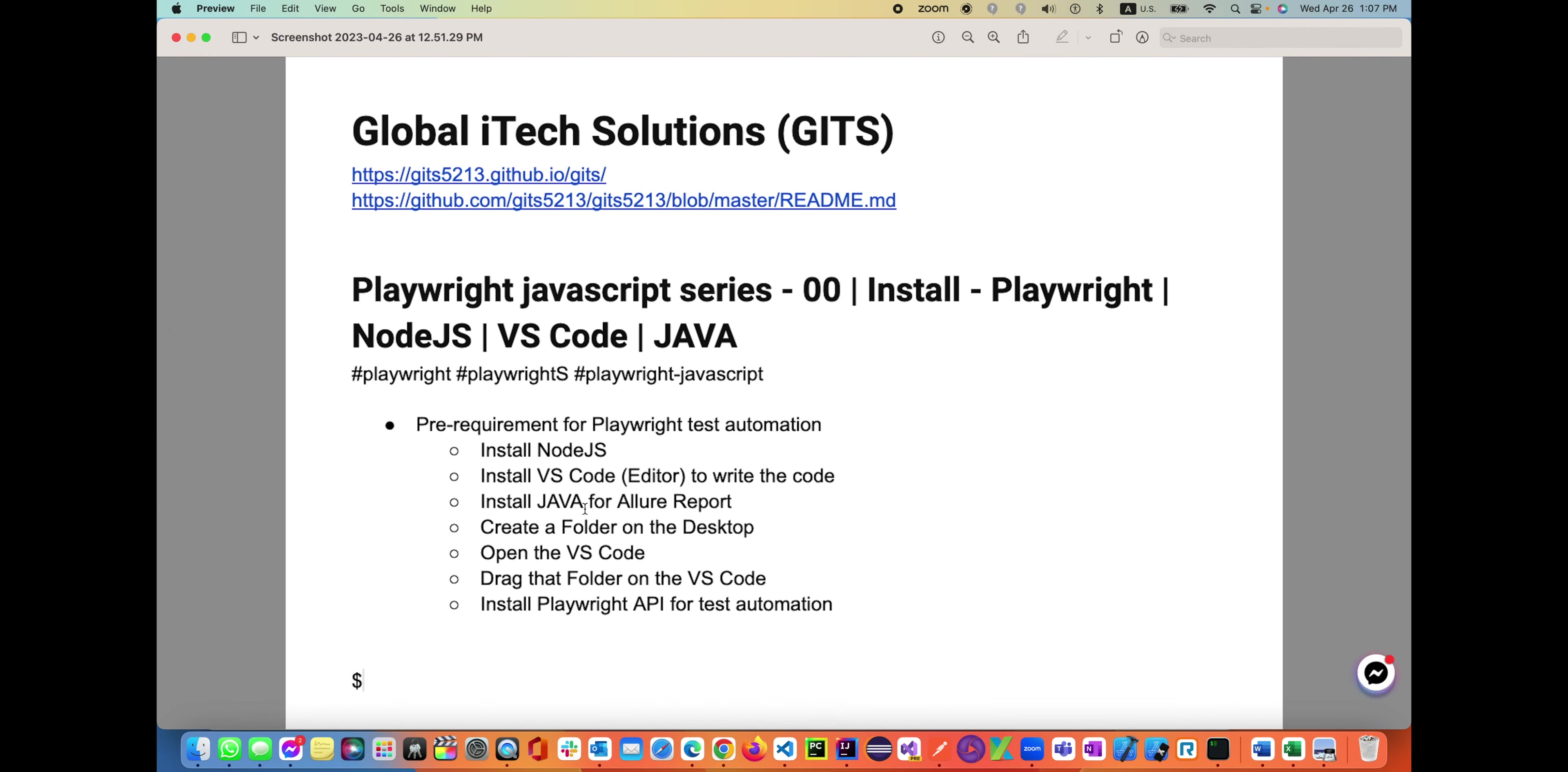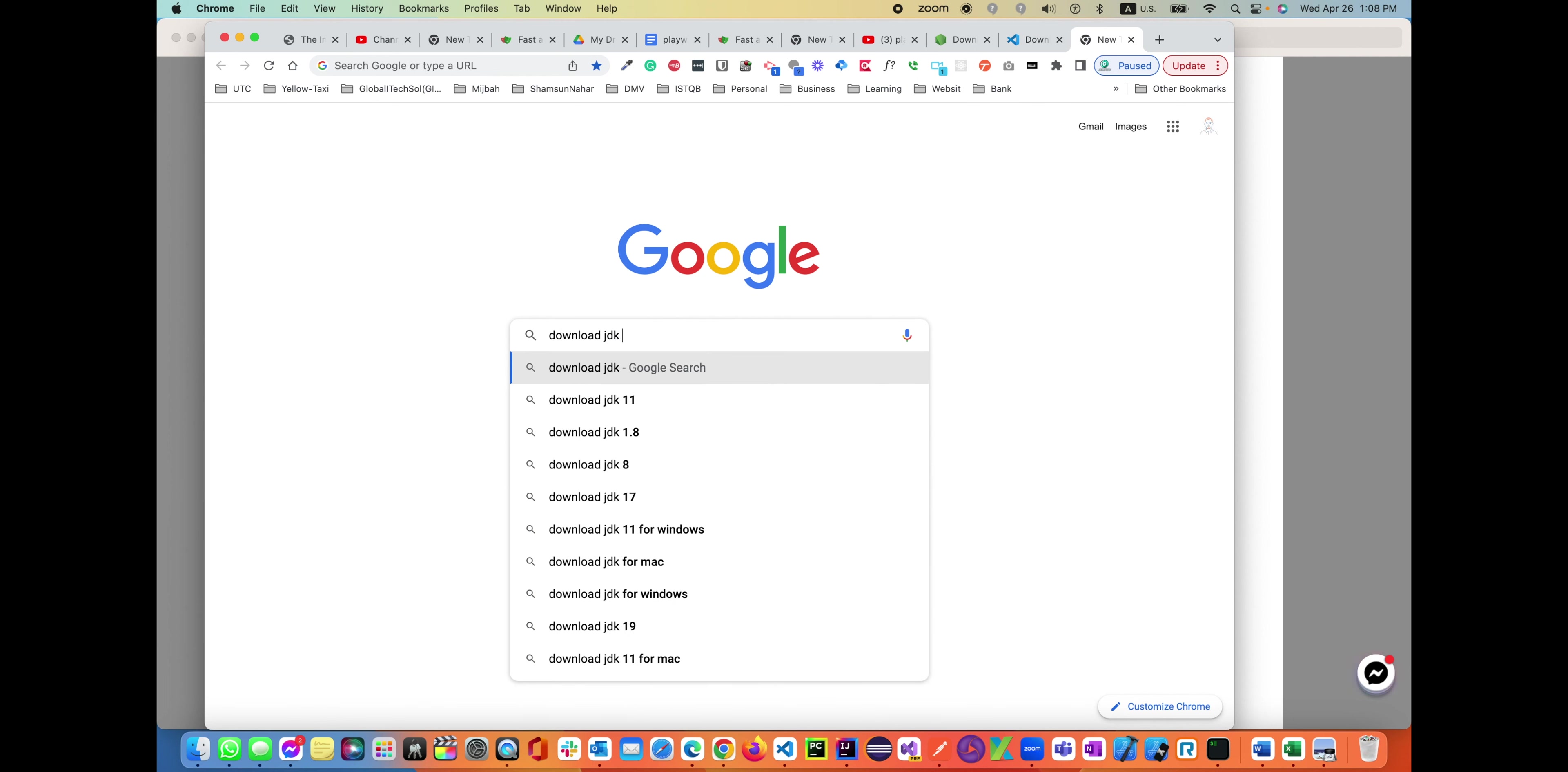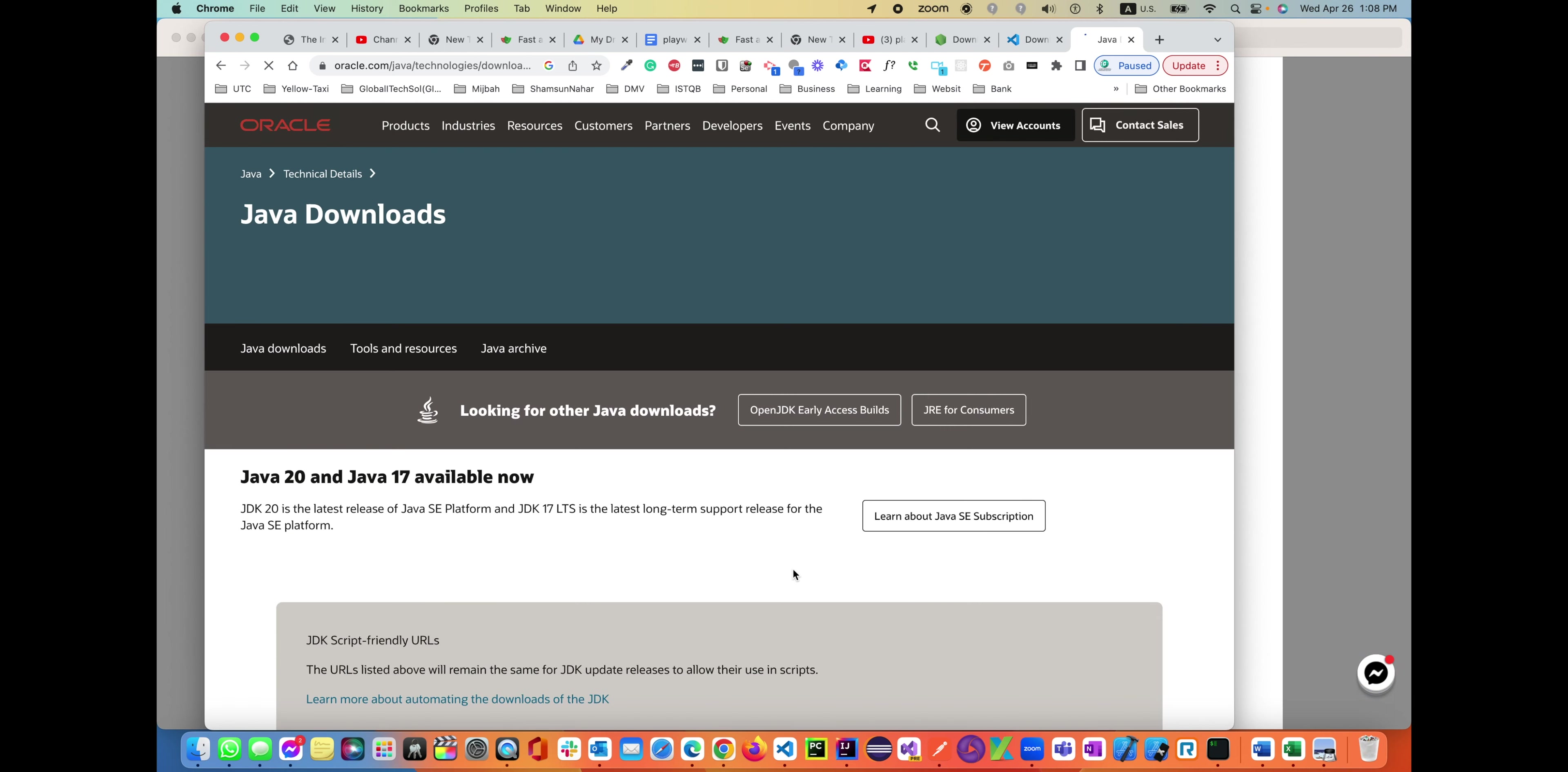Then the third one is install Java. You'll need Java only for the purpose of Allure reporting. You have to download and install Java, meaning you have to have the JDK in your machine and set up the environment. So let's search 'download JDK' - it could be version 11 or any version, that's fine. Download JDK, Java Development Kit. With the Java Development Kit, JDK will come with the JRE, which is Java Runtime Environment.